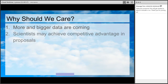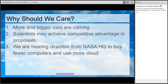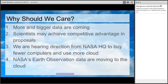The second aspect is that scientists, by going to cloud for some of their needs, are able to process more, faster, and cheaper, so they can get a competitive advantage in proposals. And finally, we are really starting to hear some direction from NASA headquarters — I would not be surprised if you start seeing similar noises coming down through the science programs — that we want to basically buy fewer computers and use more cloud for computing. Because of that, NASA's Earth observation data are moving to the cloud over the next few years, and it's going to be easier and faster to work with that data in the cloud than downloading massive amounts outside the cloud.